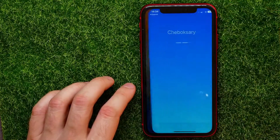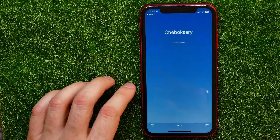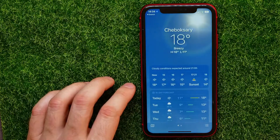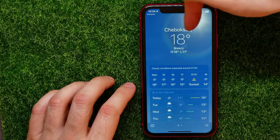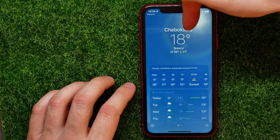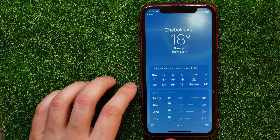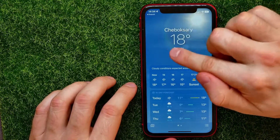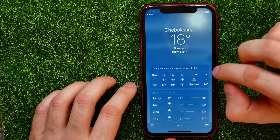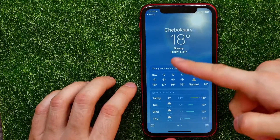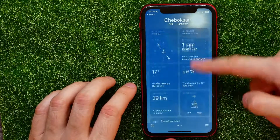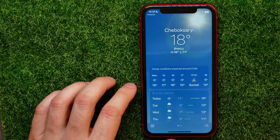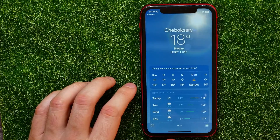Open up the Weather application. Here, as you can see, at the top I have my current location, the temperature in my current location, and down below there are a lot of different options — I'll show you all of them.